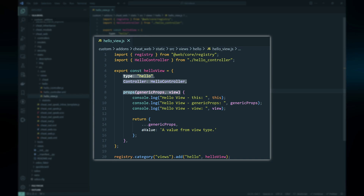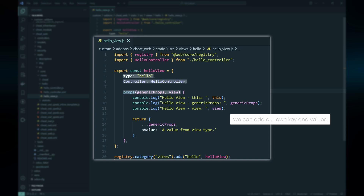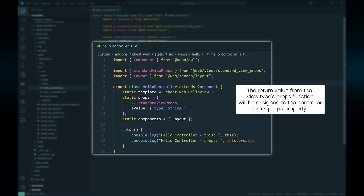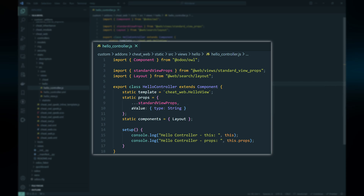All custom view types must have a props method with two parameters: generic props and view. When the view is about to be displayed, Odoo calls this function providing information about the view itself, the related model, and other details. In our hello example, we will return generic props with a custom value. After defining the new view type, we must register it to the registry. When a view type is requested for display, Odoo searches the registry for the corresponding type and then displays the associated component. Custom view controllers require specific props which can be imported from standard view props and extended using the spread operator.